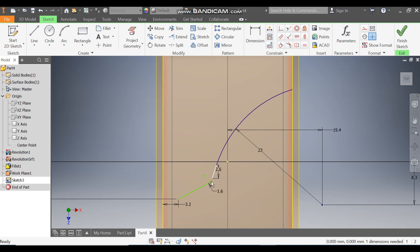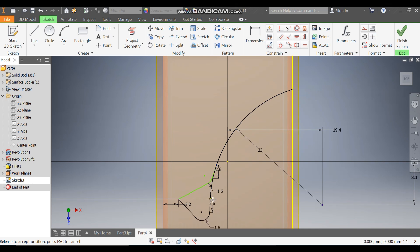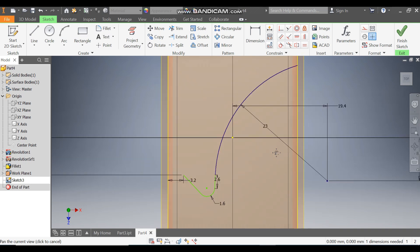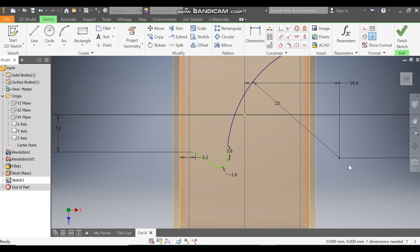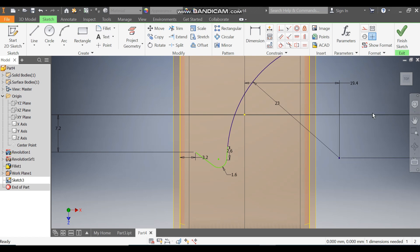The profile has been changed, so drag the complete profile down to shift it into position. Go to Dimension, select this point and this — now this distance is 4.5.